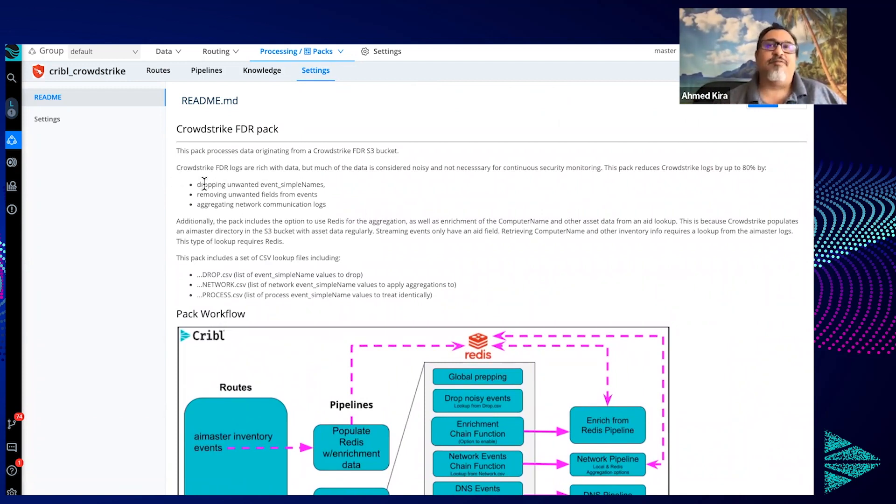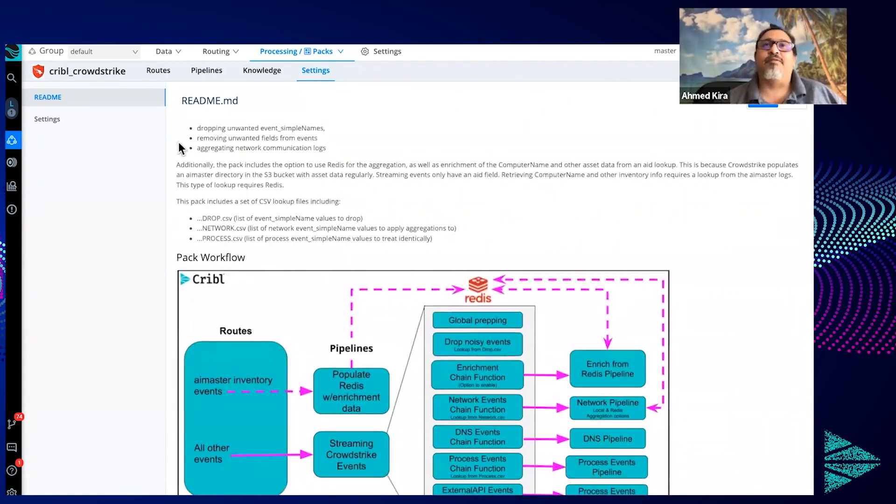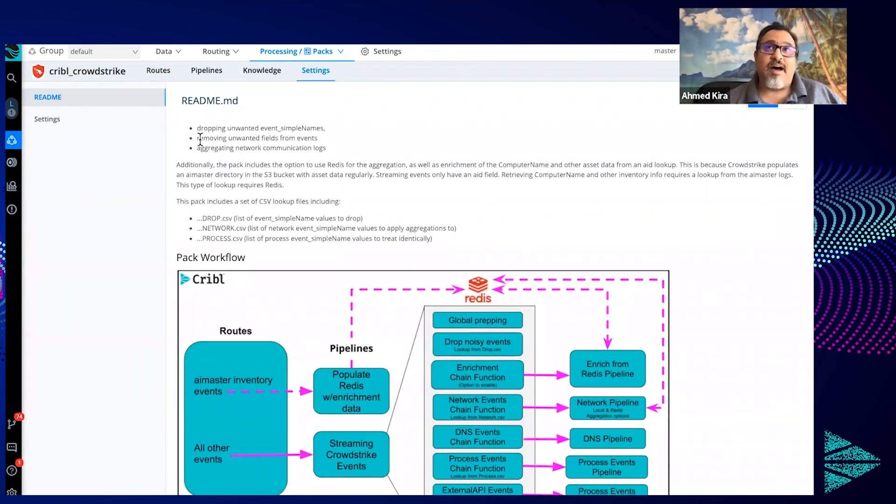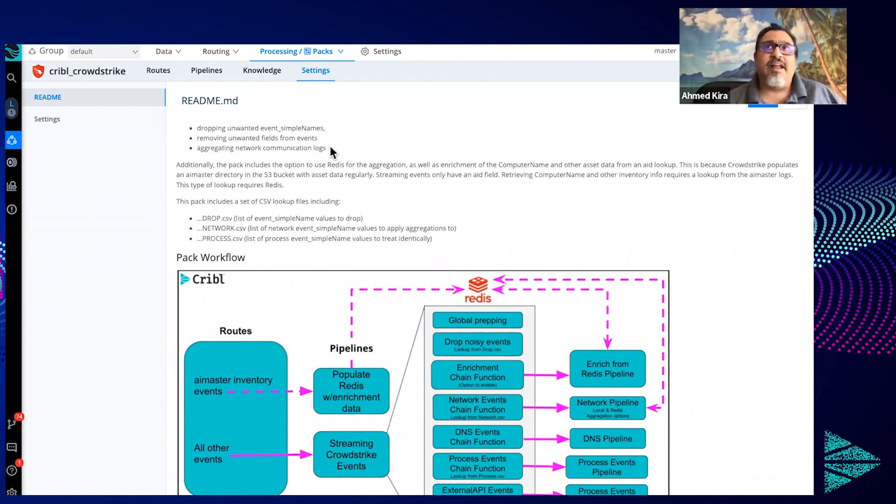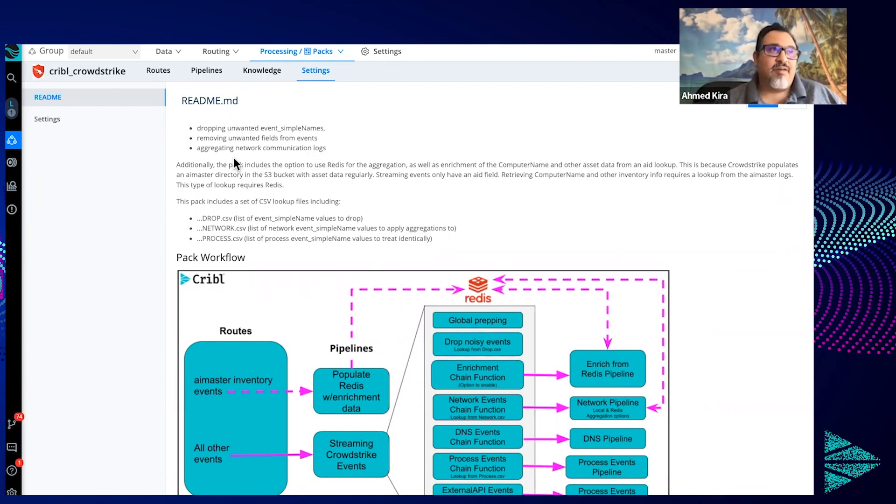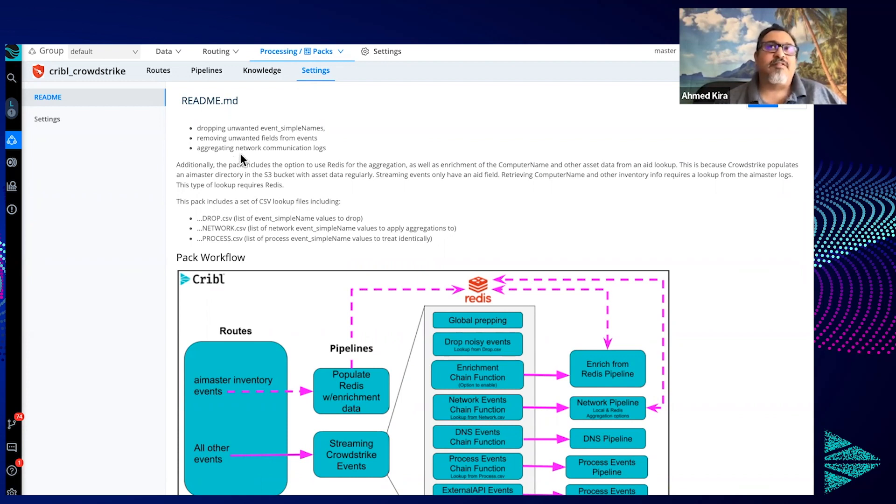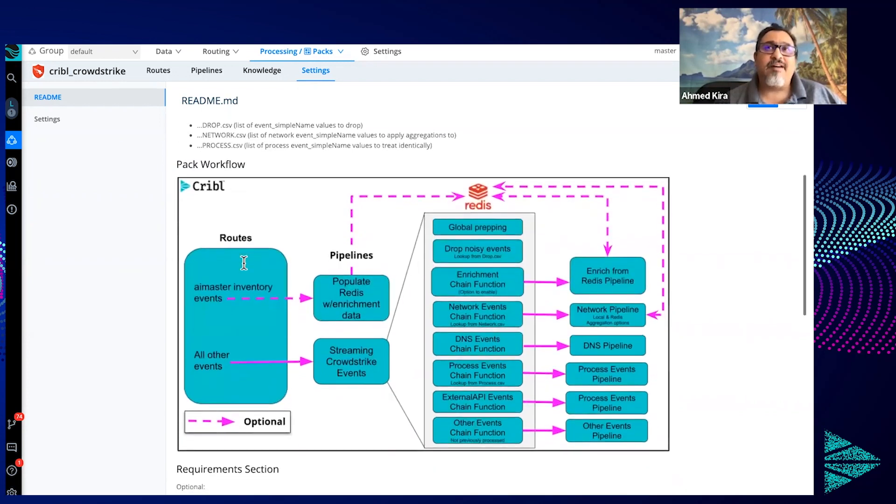In particular, there's a lot of unwanted events because CrowdStrike is very chatty, so why not drop those? A lot of other events also have just a lot of fields that you're never going to search or report on, so let's remove those fields. And then in many cases, just because of the sheer volume of logs that are similar to VPC flow logs or NetFlow, why not aggregate those? This is exactly what we're doing here with this pack.